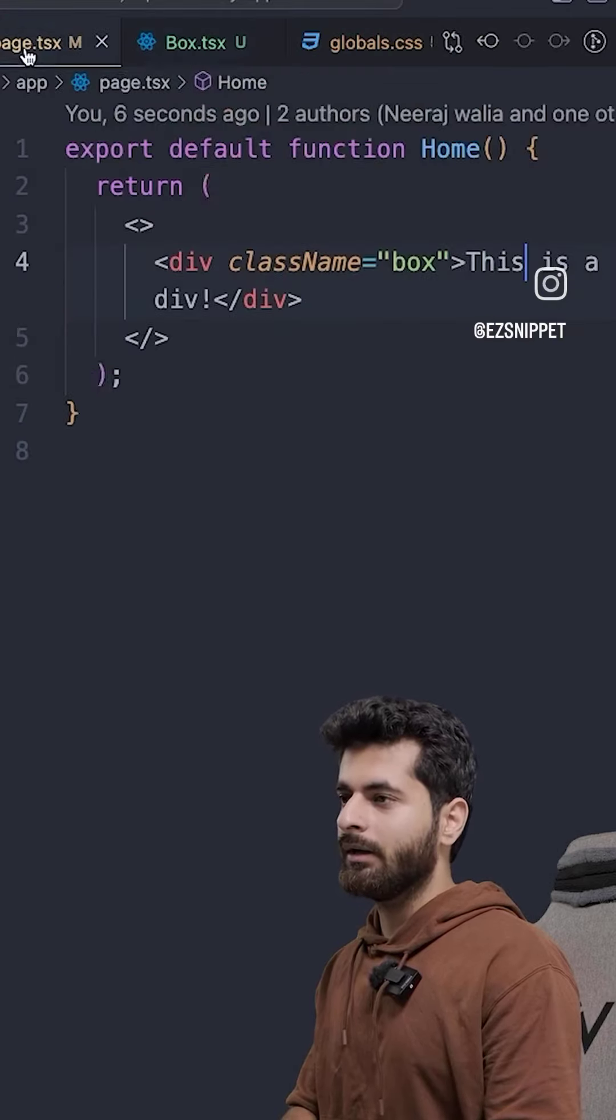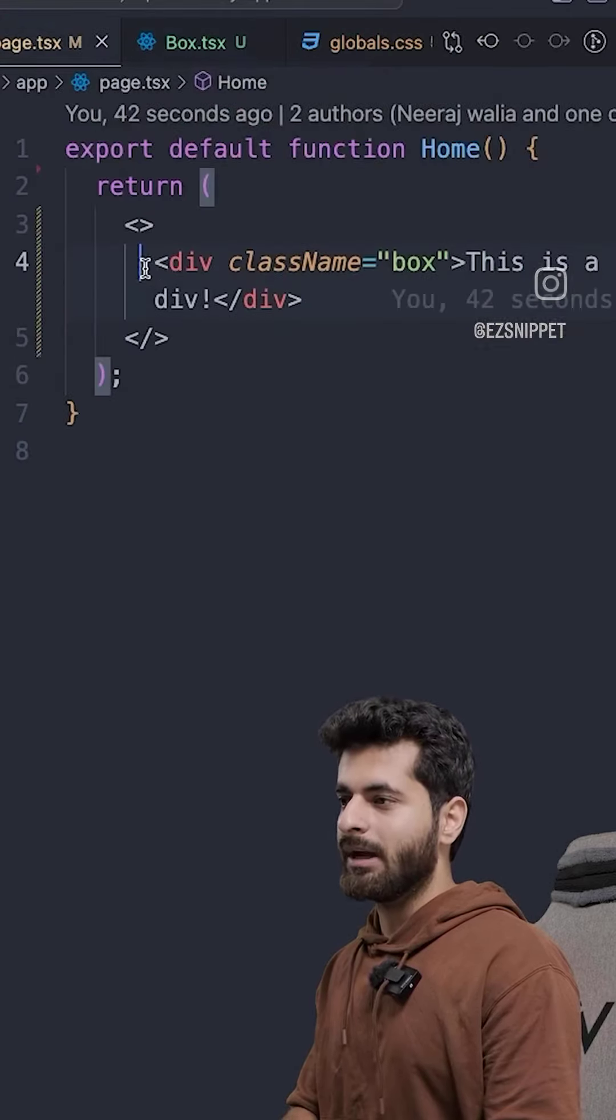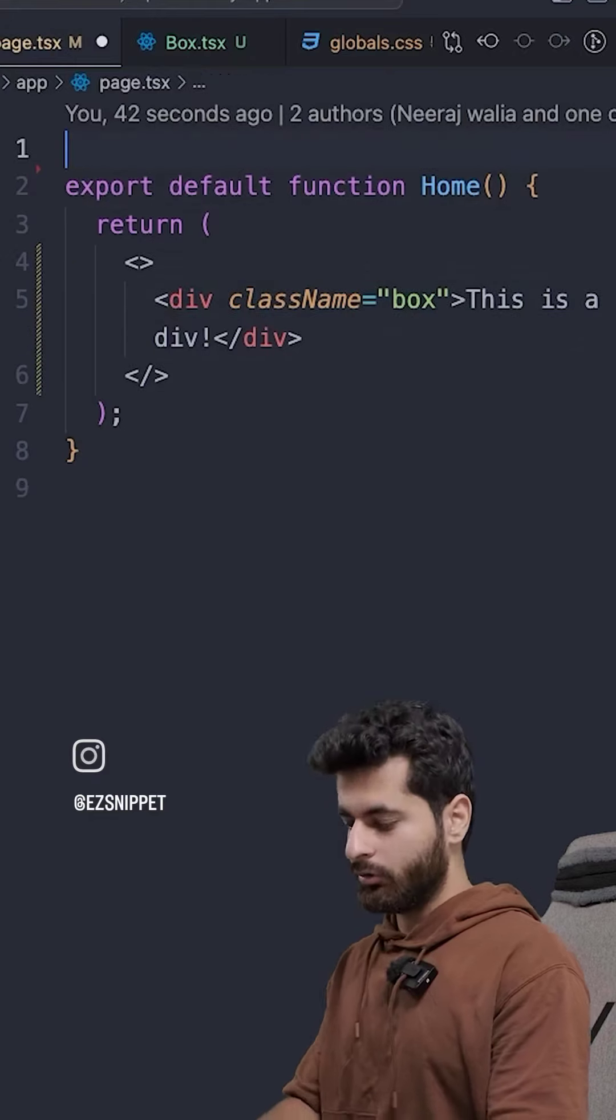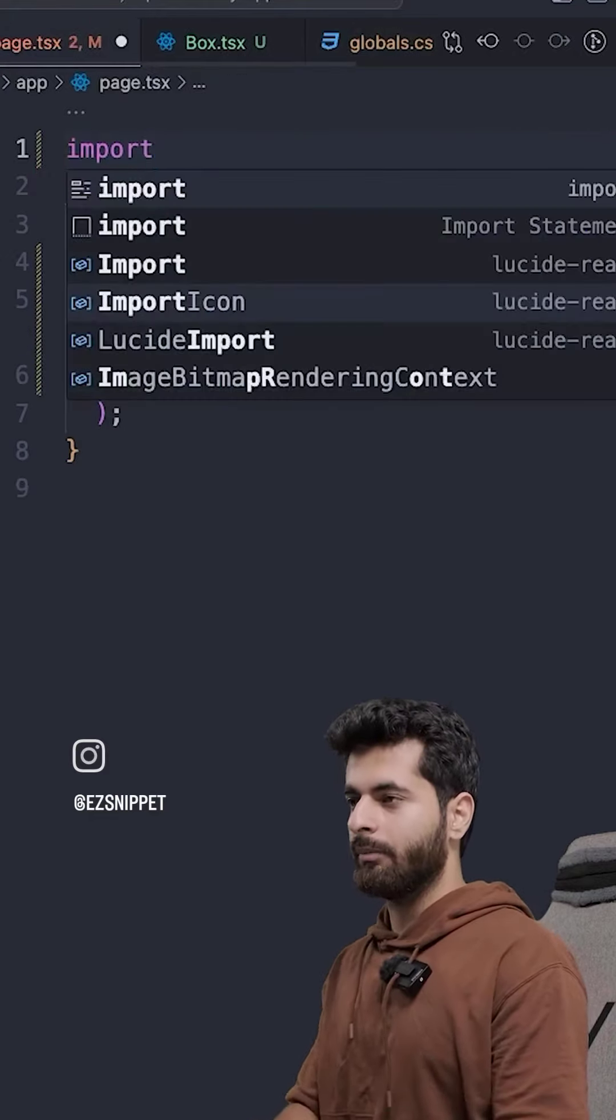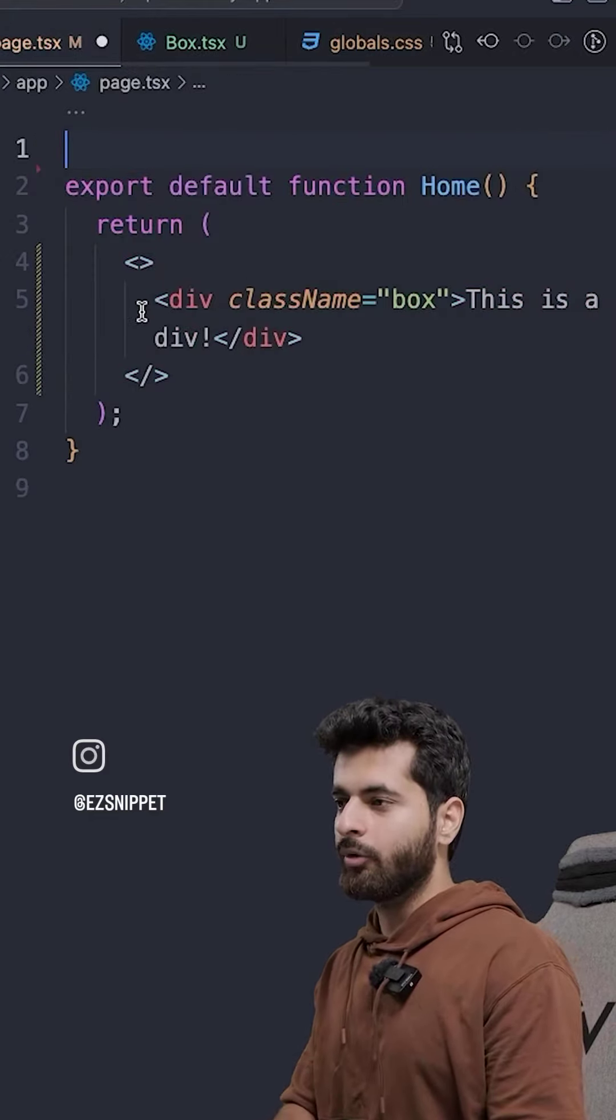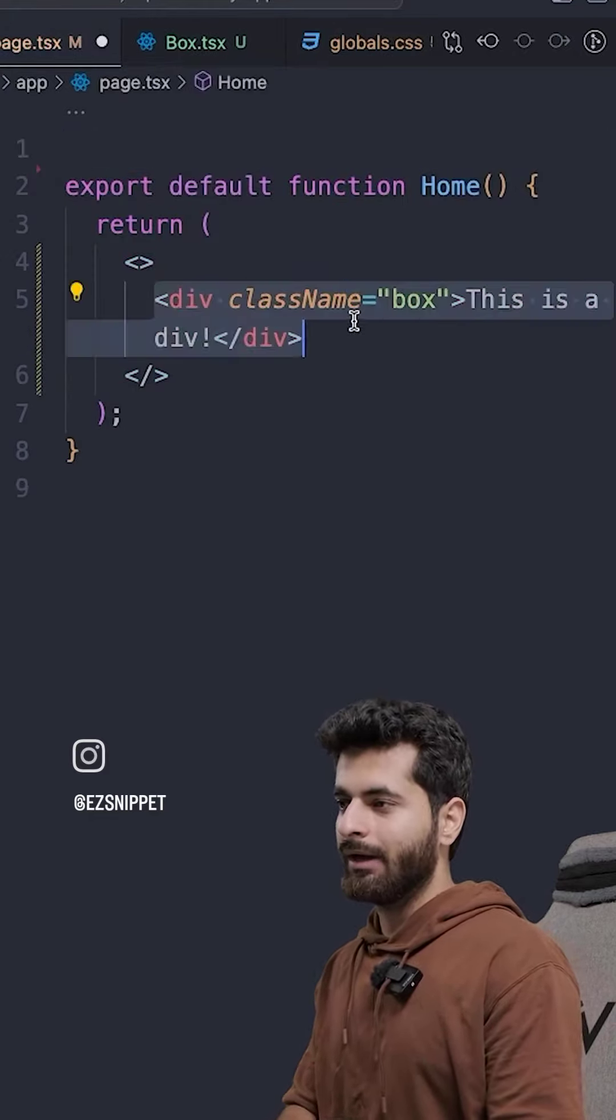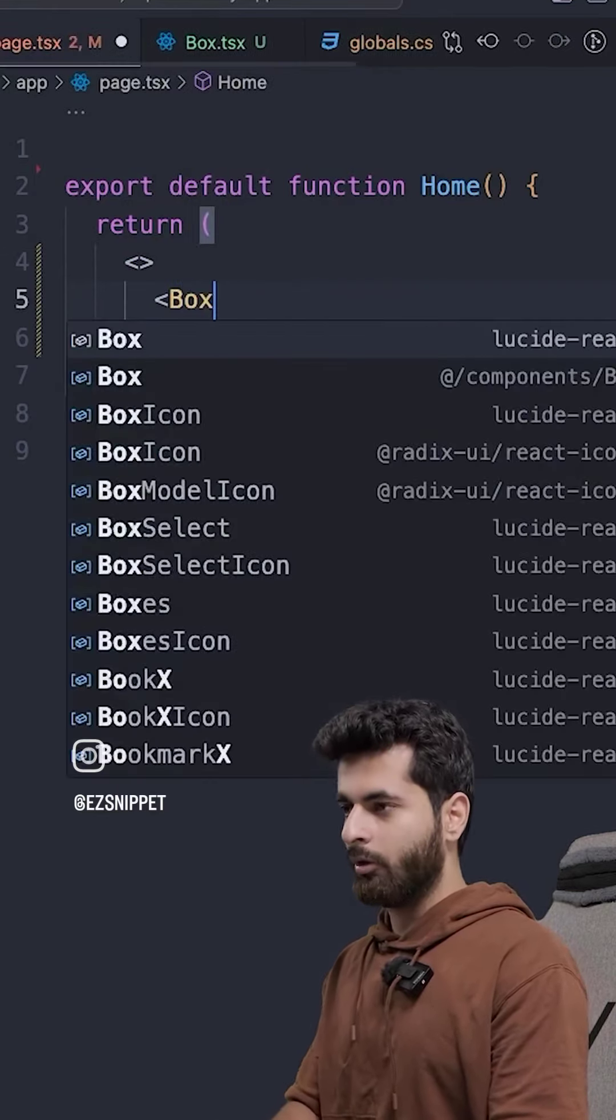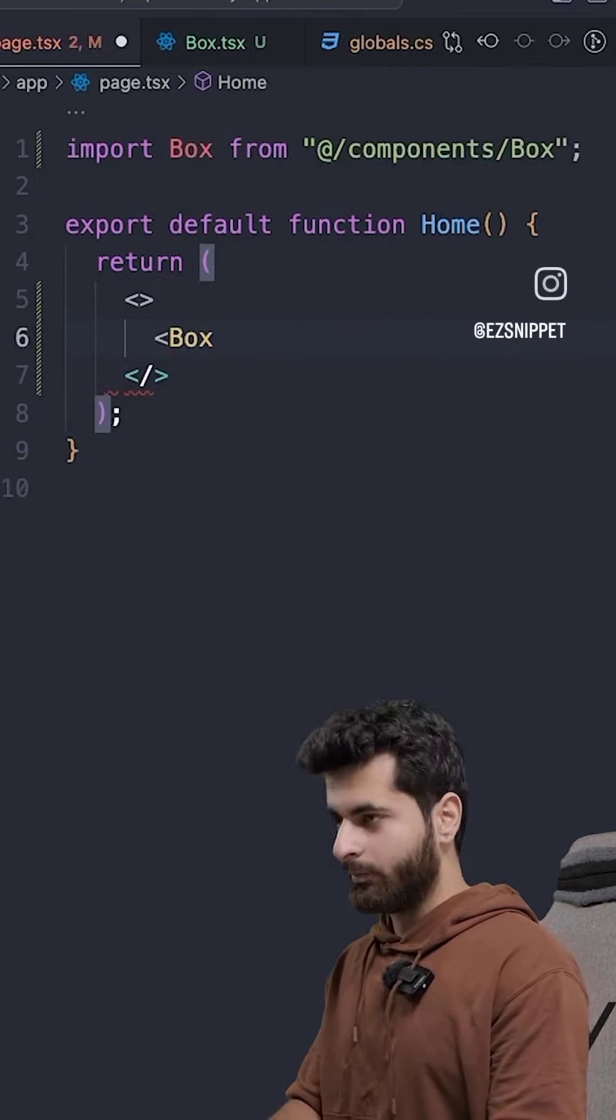Now, what will I do? The page is where I will reuse it. I will import it. Now, I will import it automatically because the extensions I am using. So, if I add a box, you will know that there is a box in components.